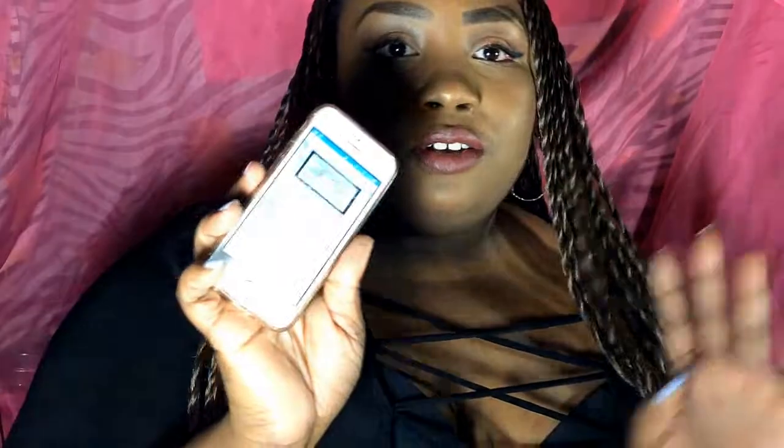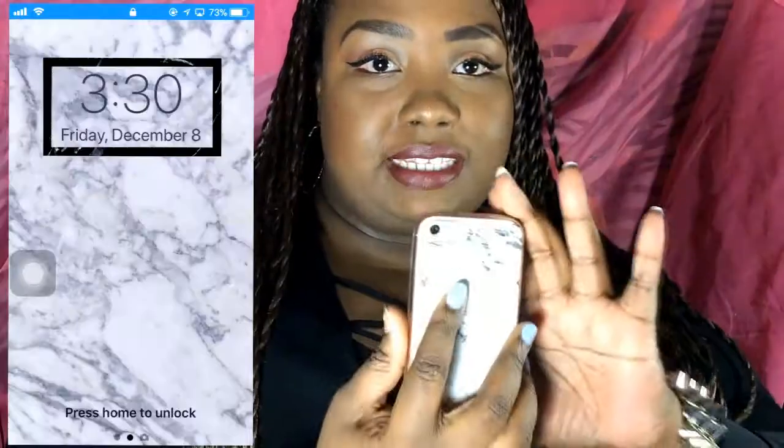Hey guys, welcome back to my channel. It is shawneylove33, and today I'm going to be doing a 'What's on My iPhone' for you guys. It was requested in my last video, so I'm going to do that. I have the iPhone SE in rose gold.